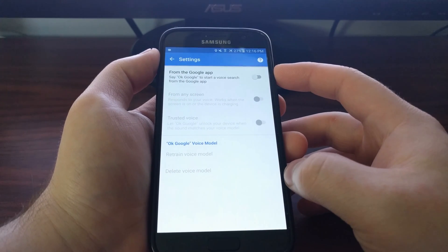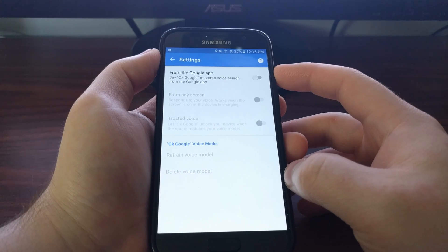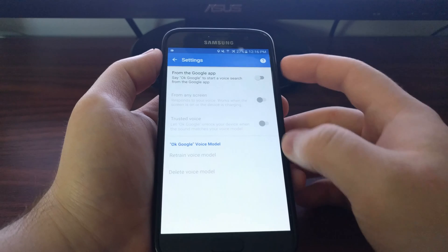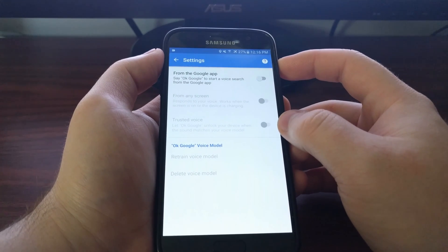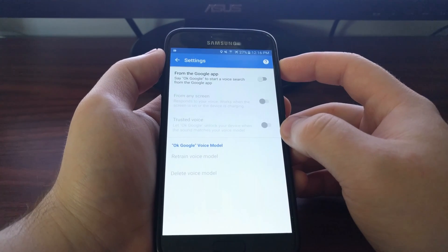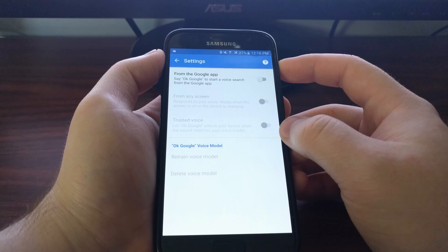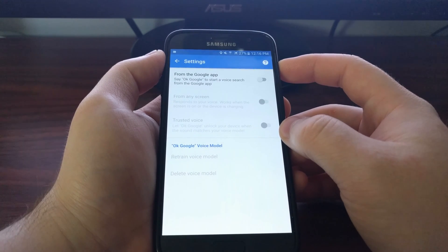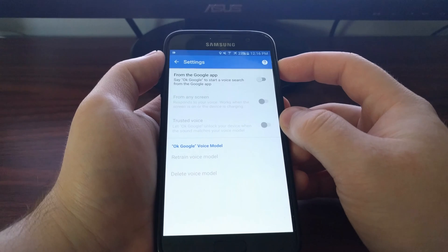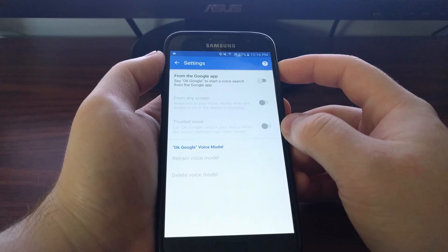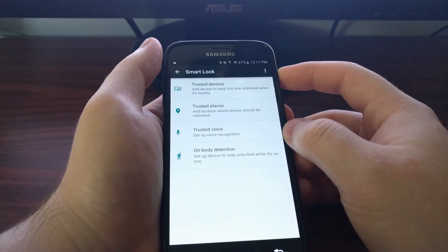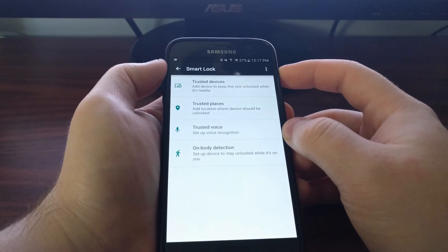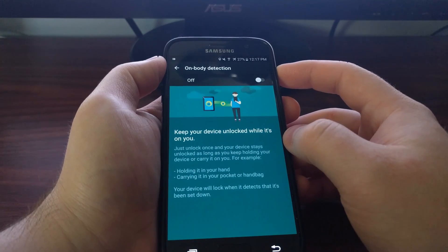You can do a trusted voice. To use trusted voice, you actually have to have the OK Google option enabled in the Google app. Once you enable this, you'll have a toggle here for trusted voice. This will use Google's voice recognition software to detect if it's you saying OK Google or somebody else.